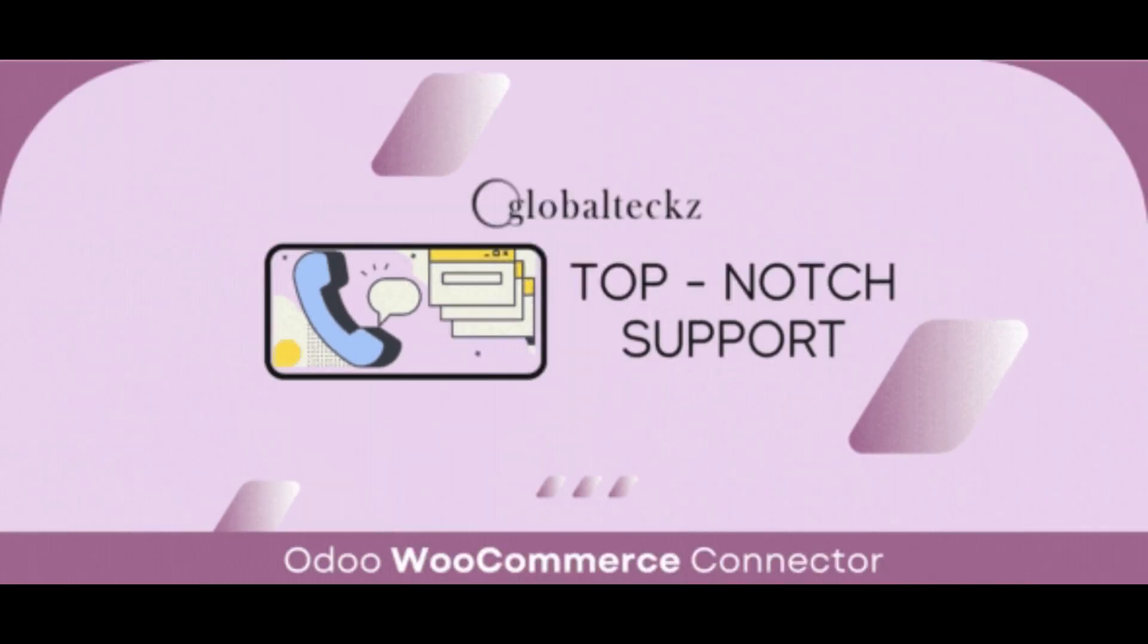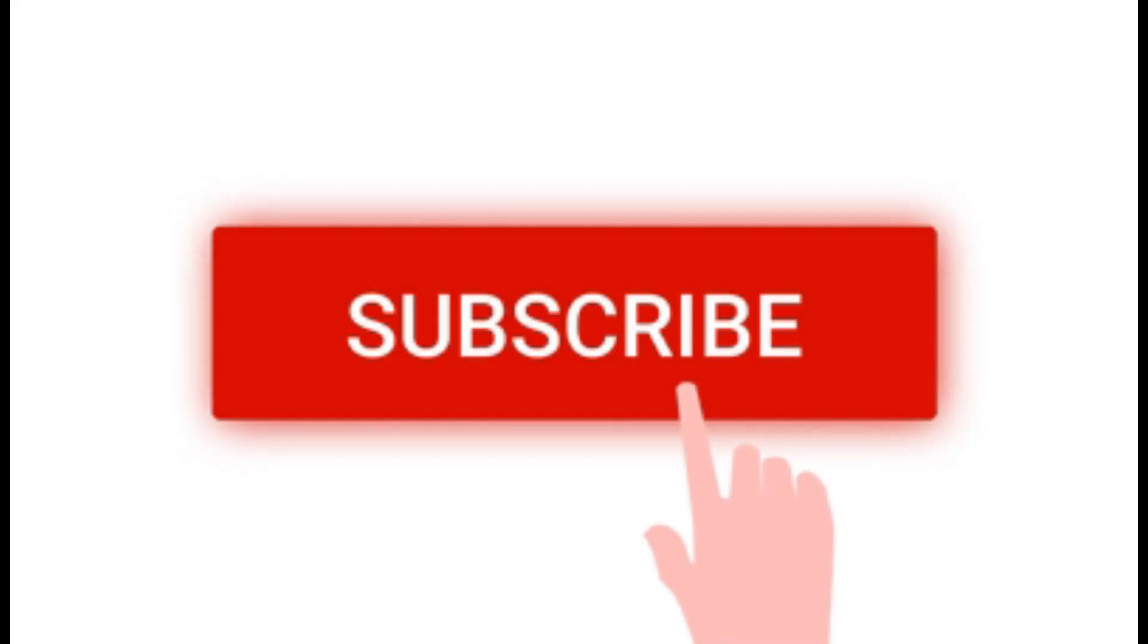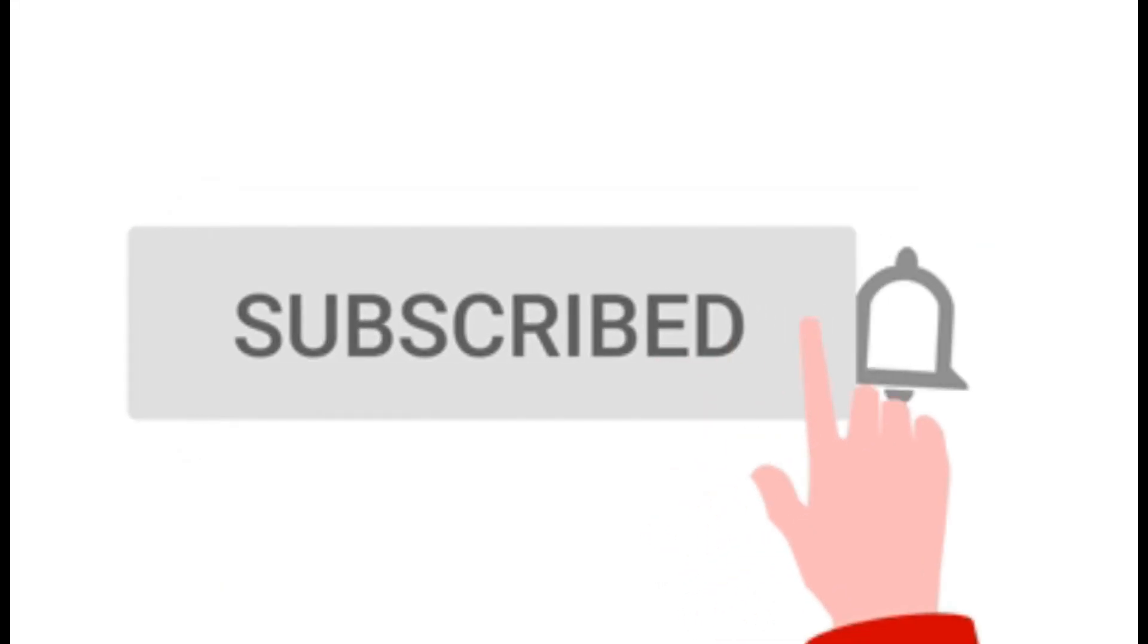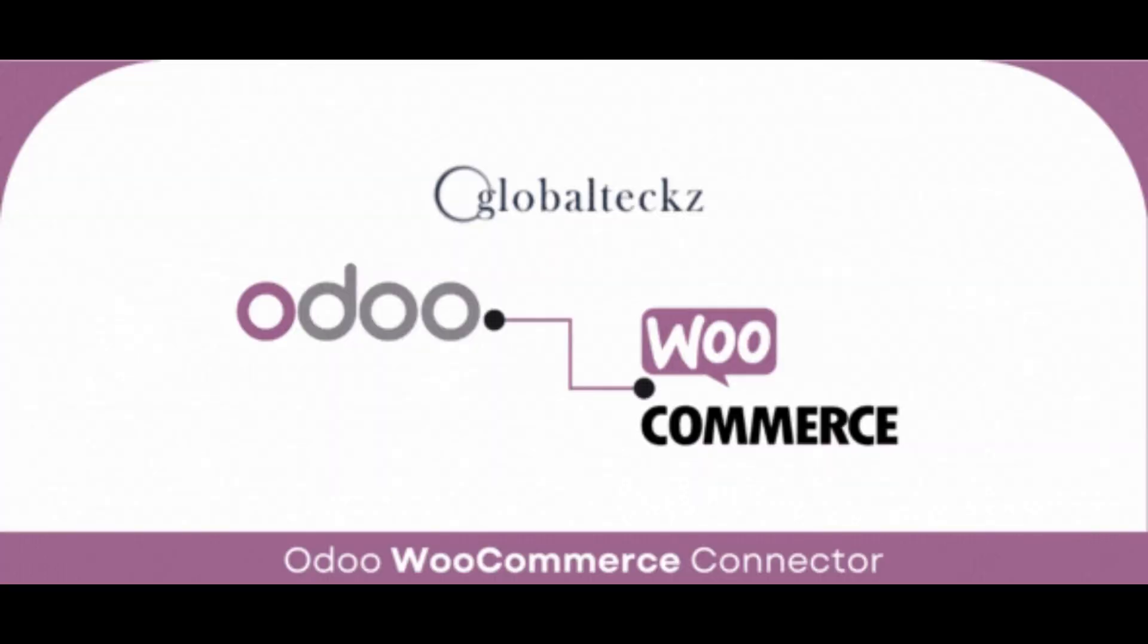So I'm done with my demo. For more functional videos, kindly subscribe to our channel and press the bell icon for the notification. Thank you.